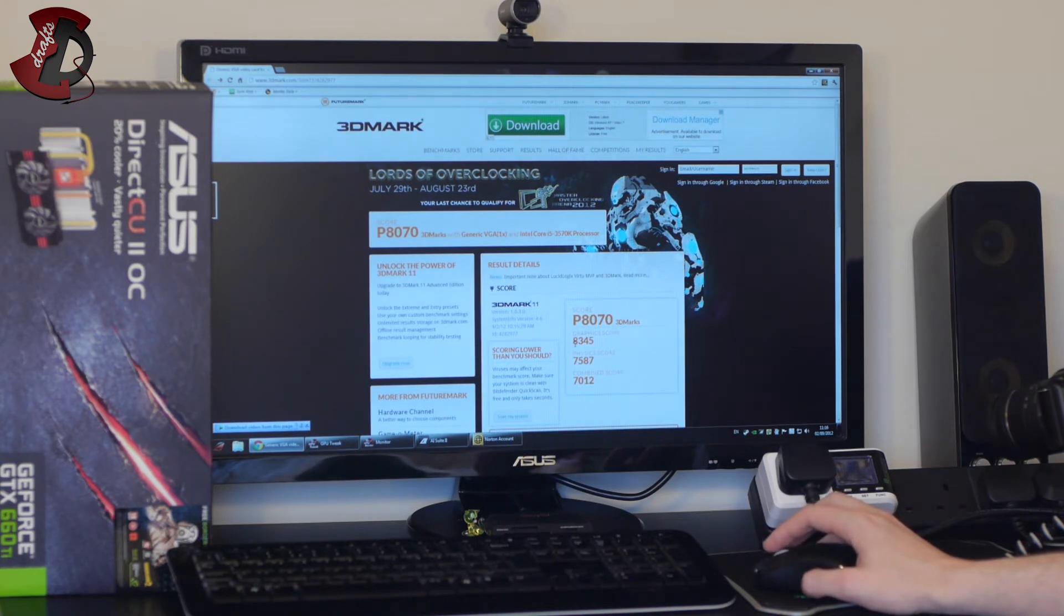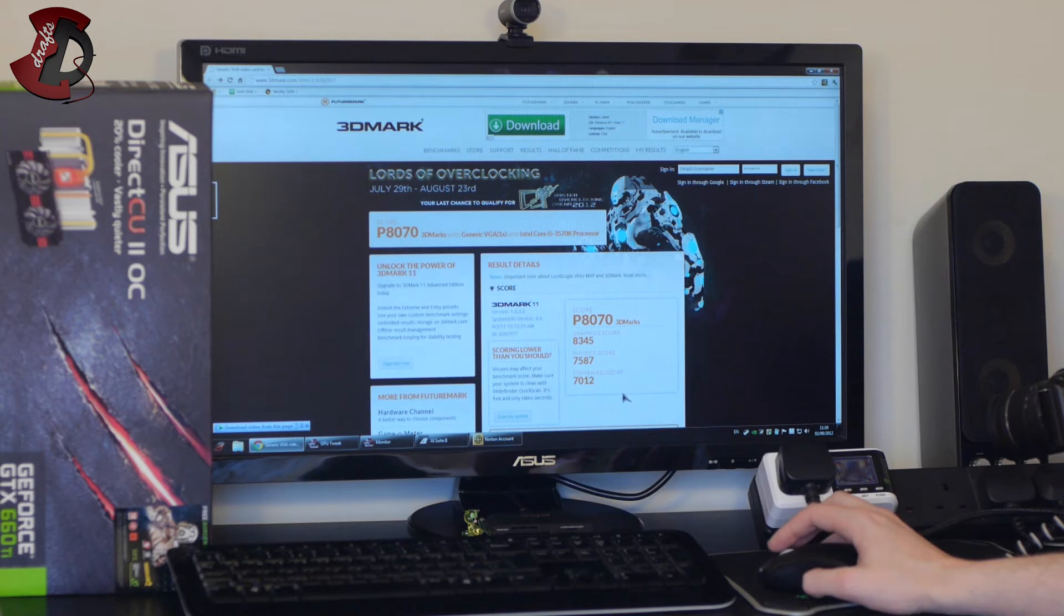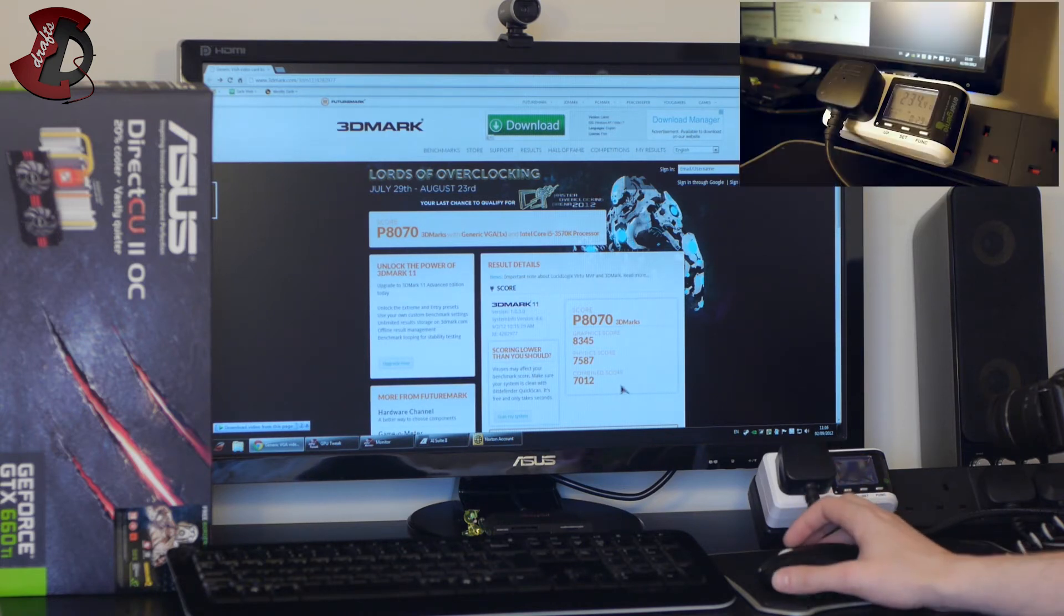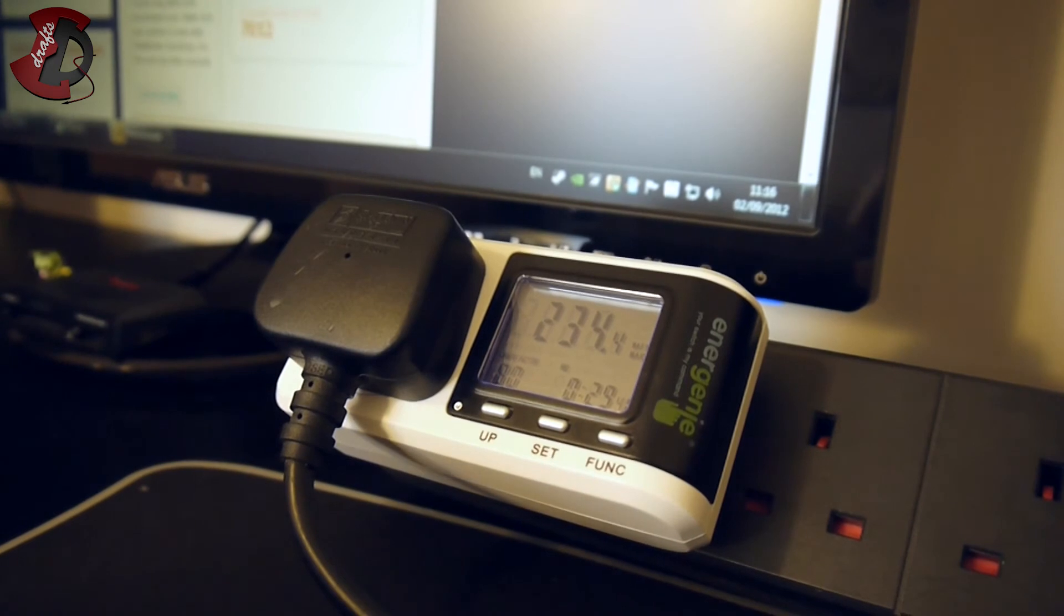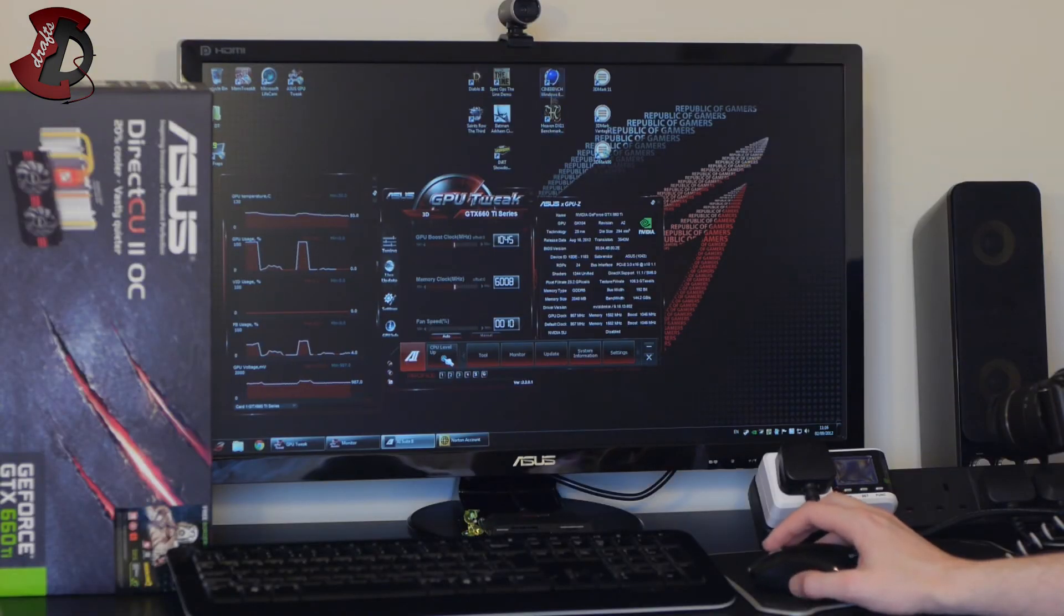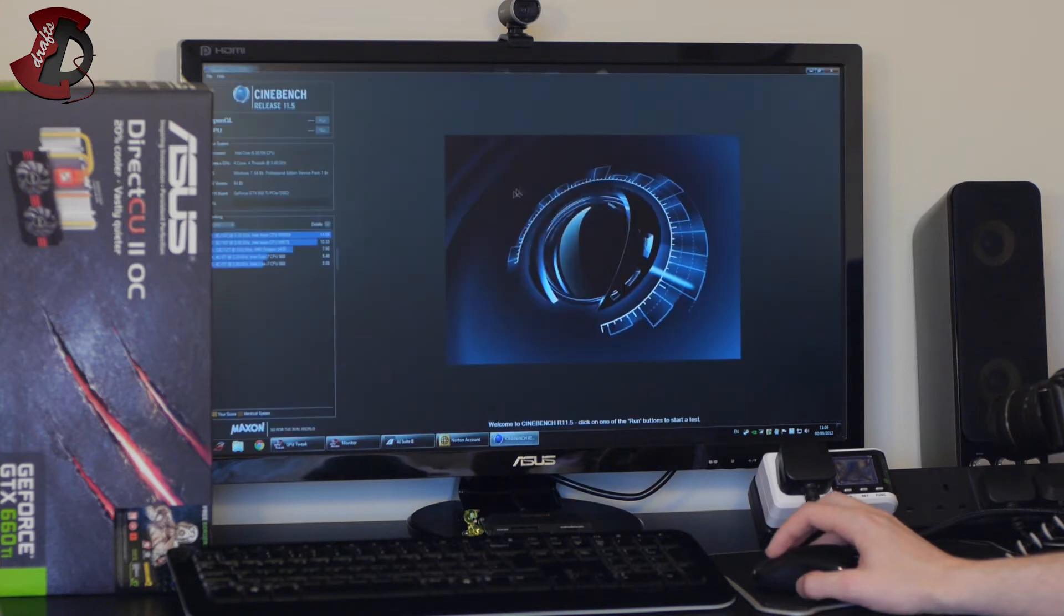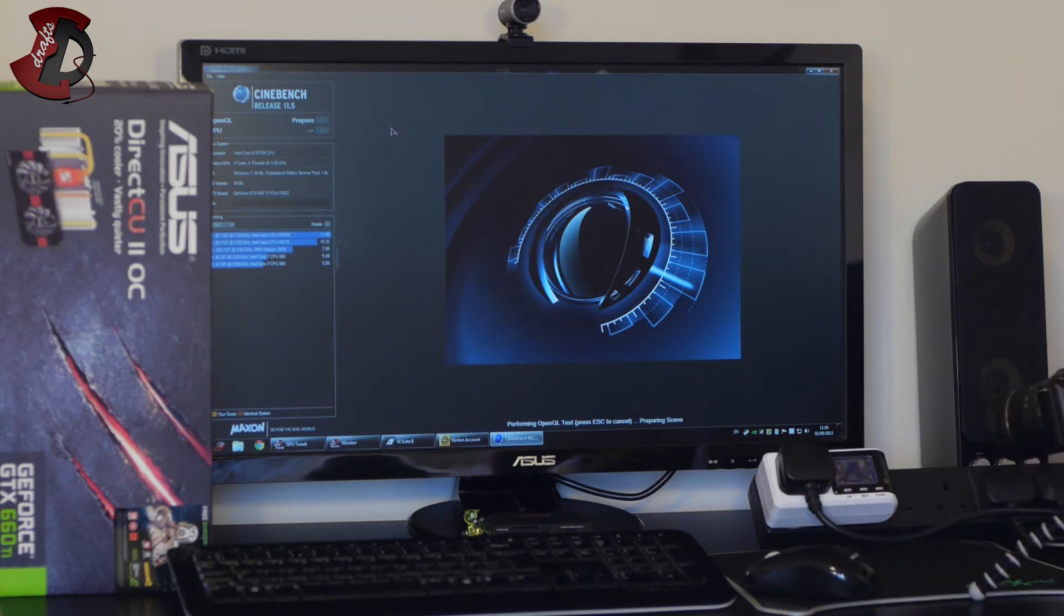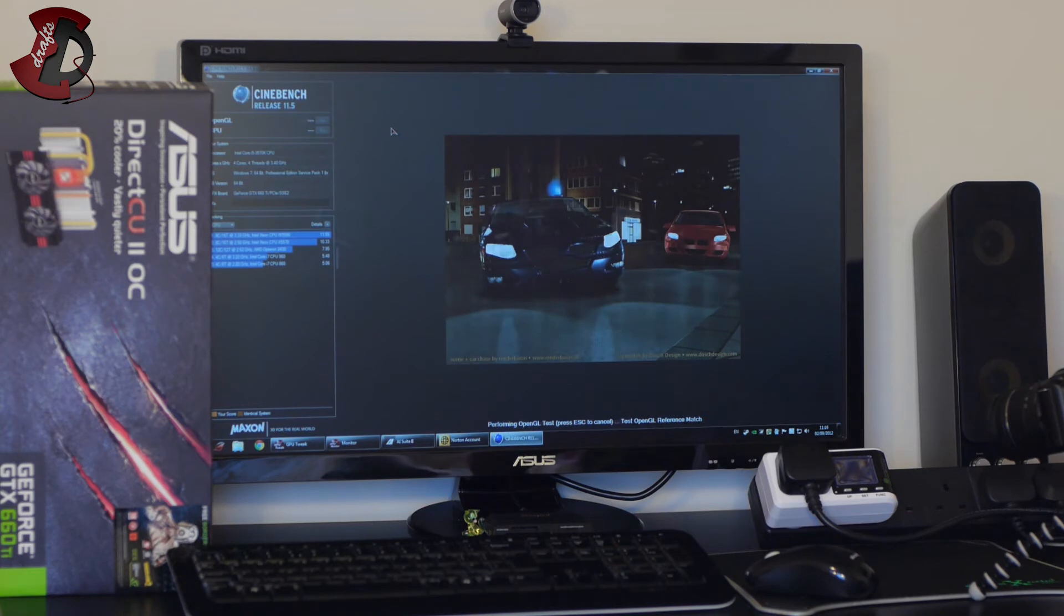And we're going to talk about all of this in conclusion so the score is 8070 3D marks, graphics 8,345, physics 7,587, combined score 7,012 and the wattage is still 234 watt. So that finishes our 3DMark. Next I'm going to do the Cinebench and OpenGL only. The CPU has been done before so I'm going to skip that.